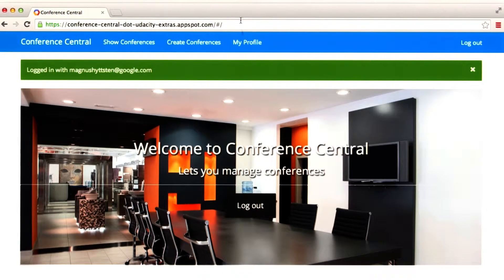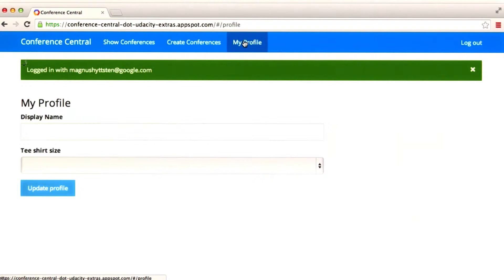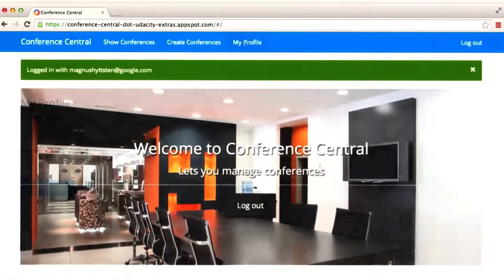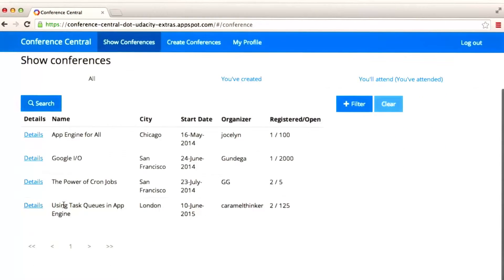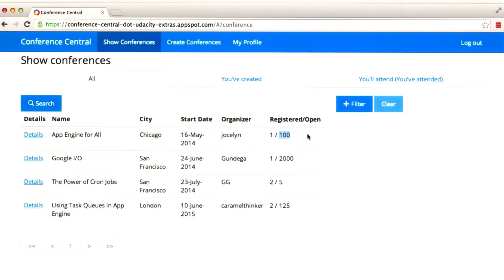I can, for example, go to my profile, where my personal information is stored. I can also show the registered conferences. Here you can see the name of the conference, the city where it will be in, the start date, organizer, how many people registered to the conference, and how many tickets are available.